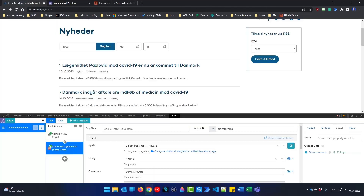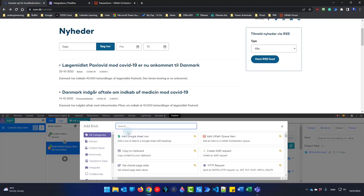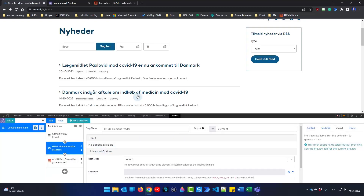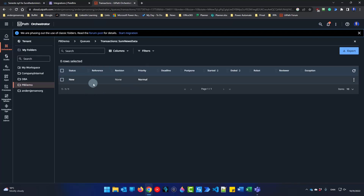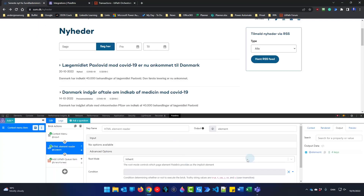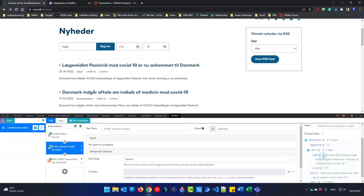First, click the little plus and find an HTML Element Reader, then click Add. What this does is allow me to hover my mouse over an element — for example the second one — right-click and run the flow 'Send news to Orchestrator'. This creates a new queue item. In the output you can see some elements. Clicking the arrow shows we have a text property containing the title. Moving into ATTRS, we also have an href which is the URL. So now we've scraped both things and can add them to the queue.